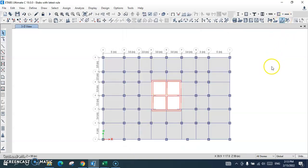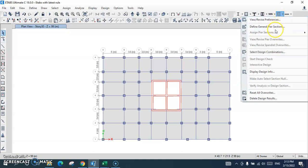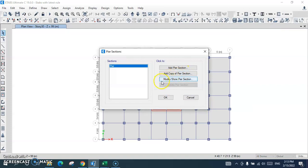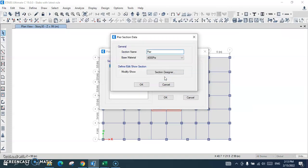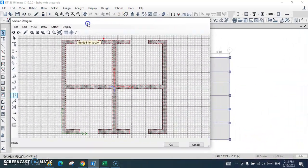Now we are going to provide reinforcement and make other changes required for shear wall design. I go to the shear wall design section, press here, then define the general pier sections and select 'Modify/Show Pier Section — Section Designer', because our main purpose is to use section designer for shear wall design. Here is the shear wall layout we already defined for this structure.